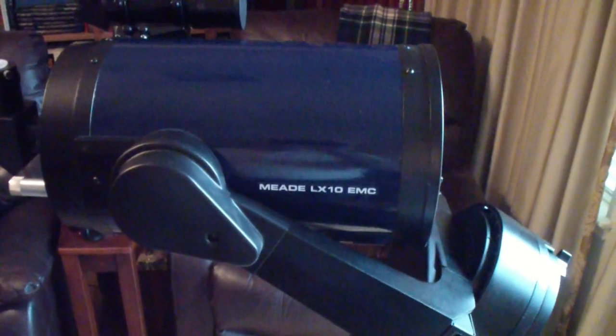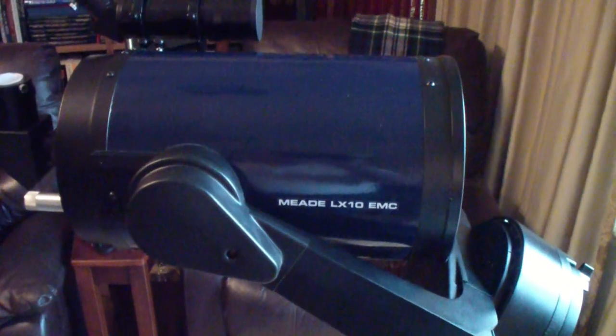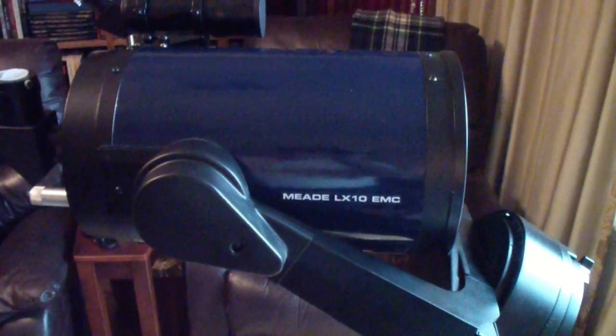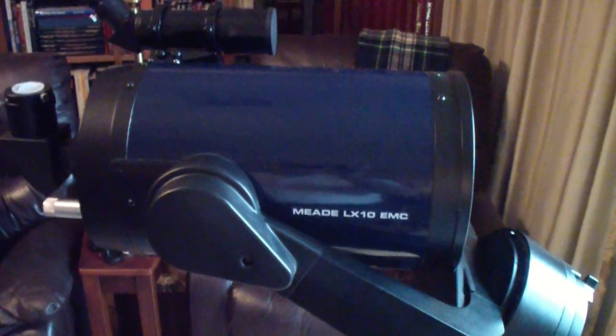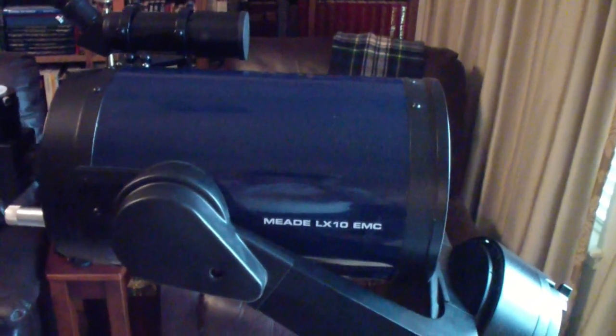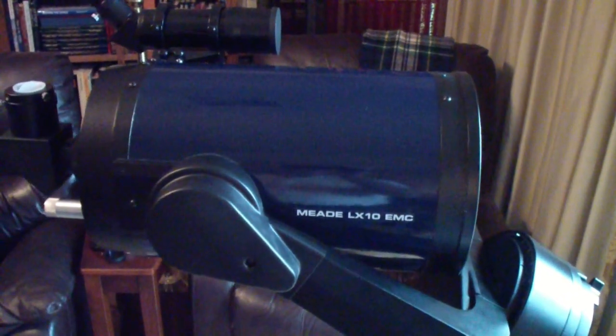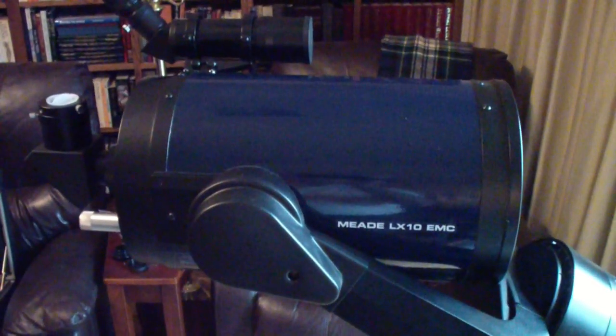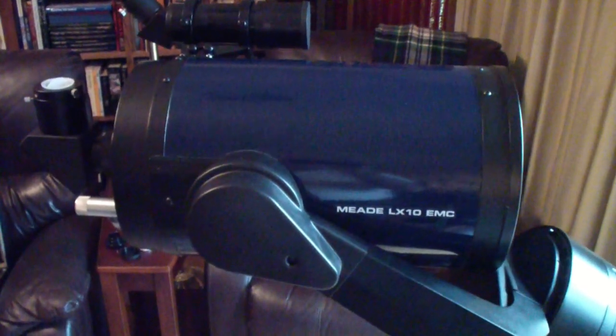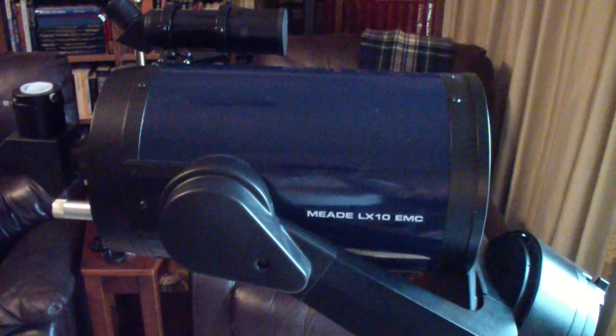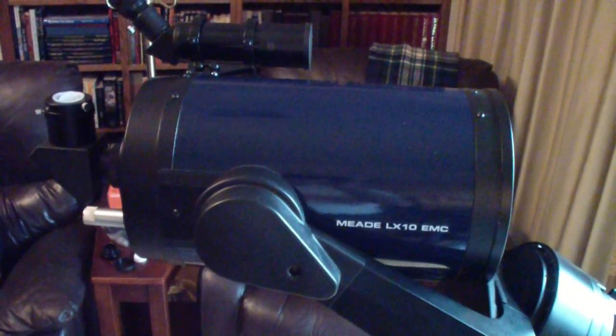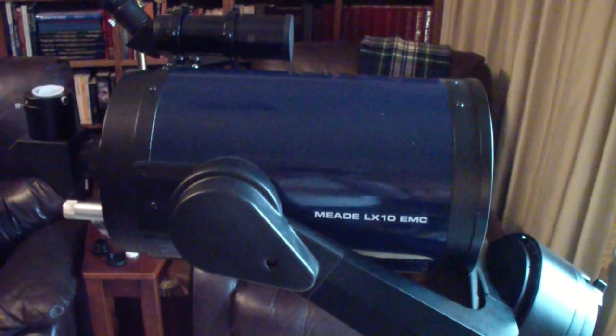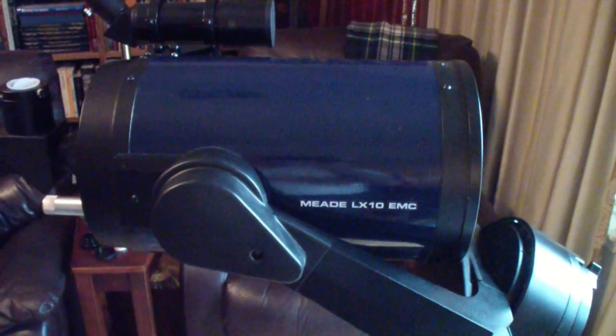The difference with that one is that it's what a lot of people call a push-to telescope, because there is a motor that drives the right ascension of the telescope to keep up with the sky as the Earth rotates and the sky appears to move. But it does not have go-to capability. In other words, you have to center the object you want to look at, and then the motor will take over and keep that object in the center or fairly close. So that is the LX10.